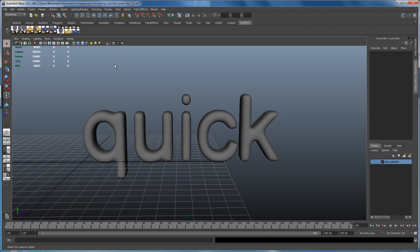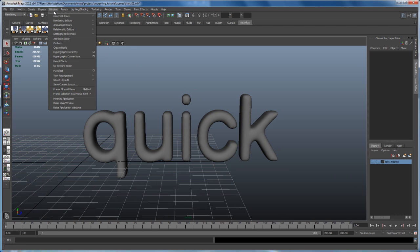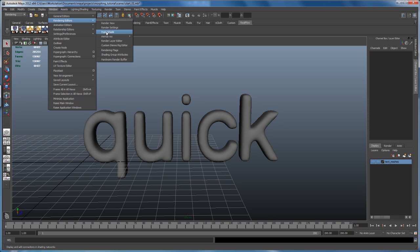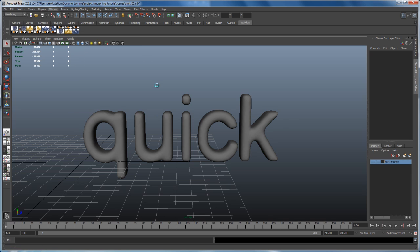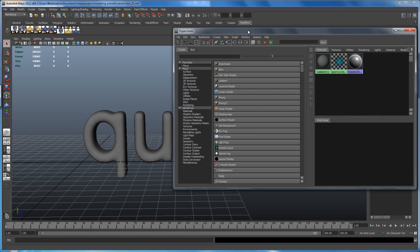And then let's go into the hypershade. So go to window, rendering editors, hypershade.